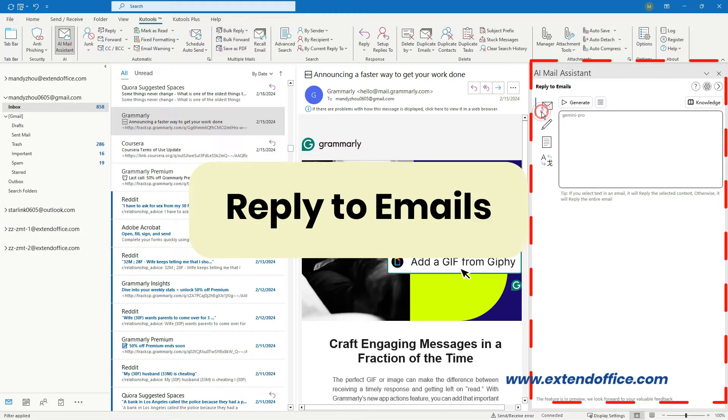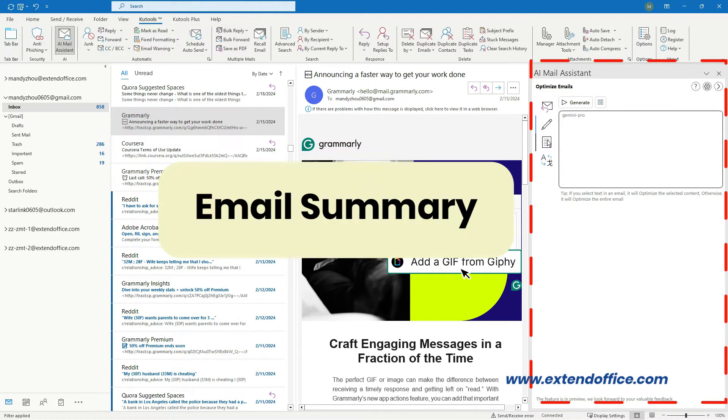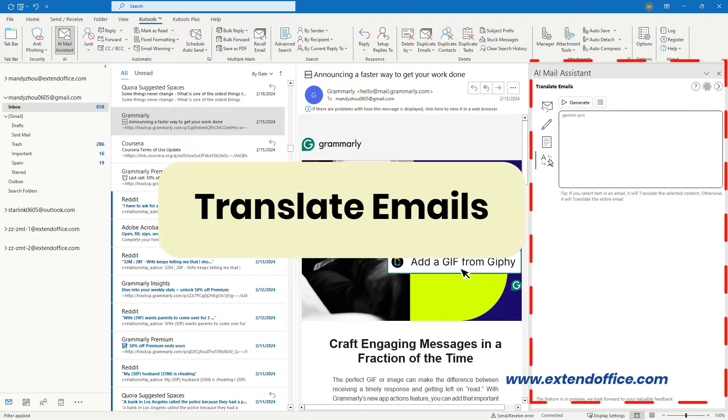Reply to emails, Optimize emails, Email Summary, and Translate emails.